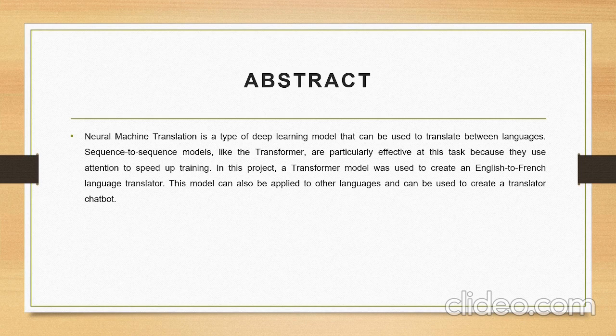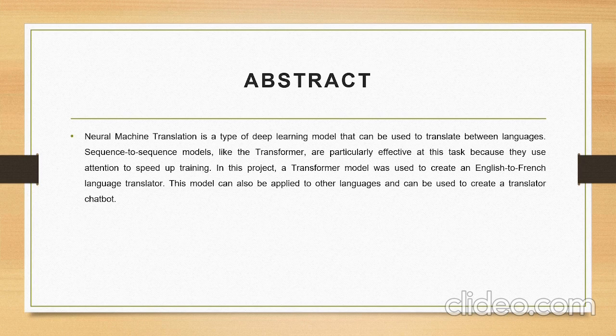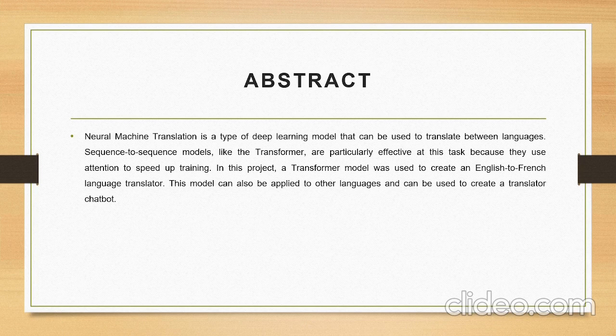Abstract: Neural Machine Translation is a type of deep learning model that can be used to translate between languages. Sequence to sequence models like Transformer are particularly effective at this task because they use attention to speed up training.